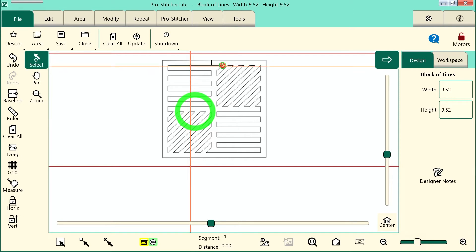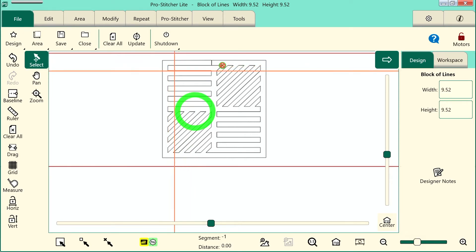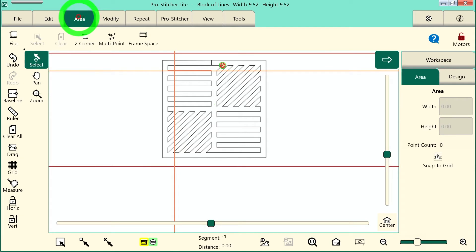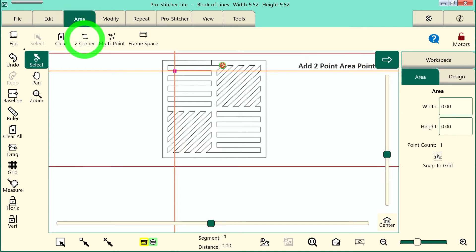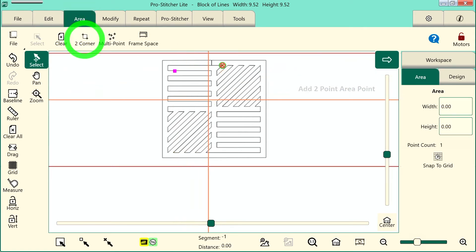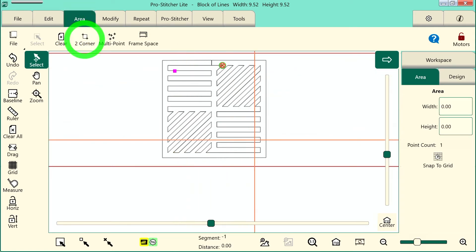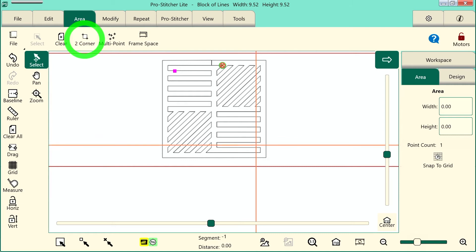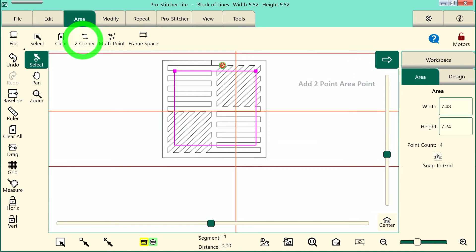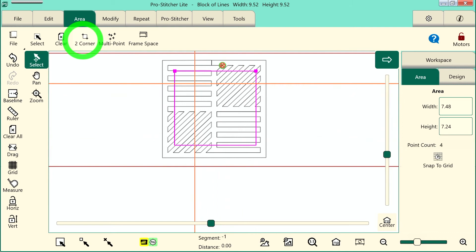So let's move my machine to about right here. We'll select the Area tab, and tap 2 Corner. Moving the machine down and over to the right, I'll tap 2 Corner again, and I have just created a square area there.